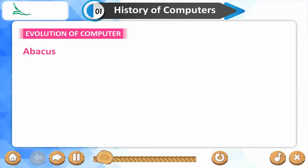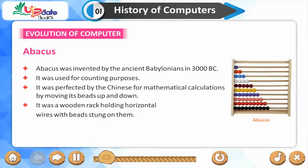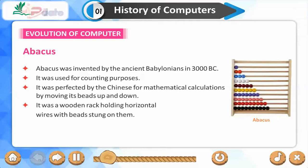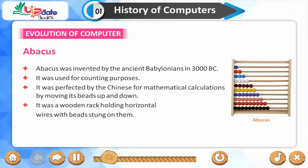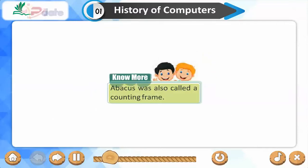Evolution of Computer — Abacus. Abacus was invented by the ancient Babylonians in 3000 BC. It was used for counting purposes and was perfected by the Chinese for mathematical calculations by moving its beads up and down. It was a wooden rack holding horizontal wires with beads strung on them. Abacus was also called a counting frame.